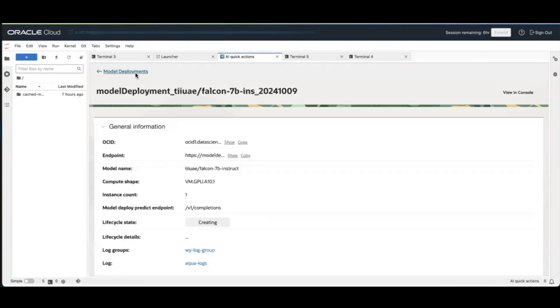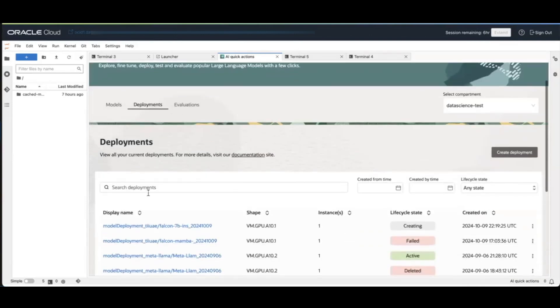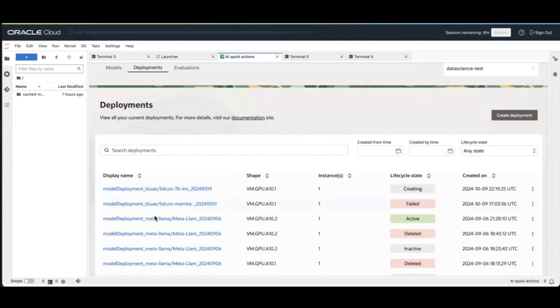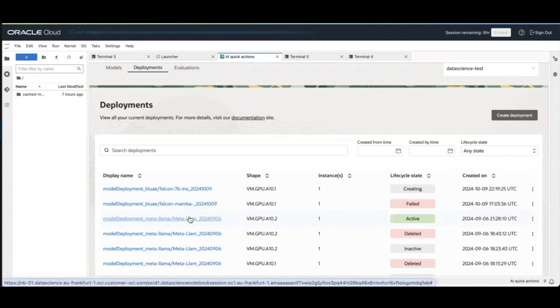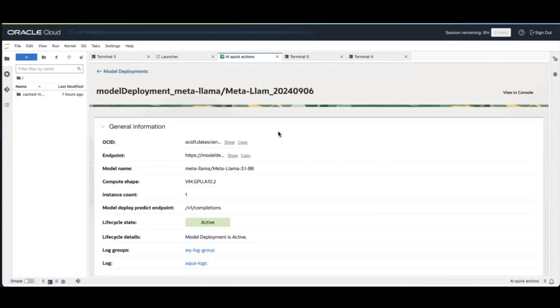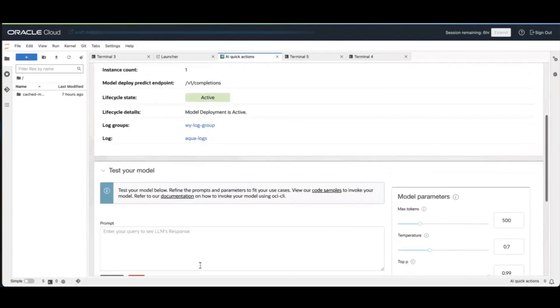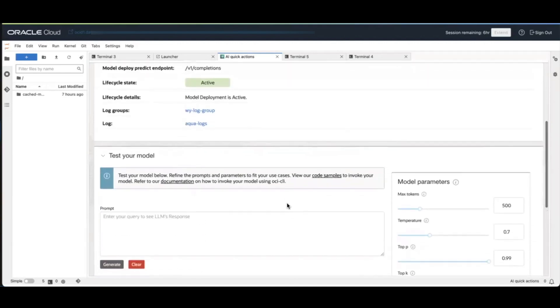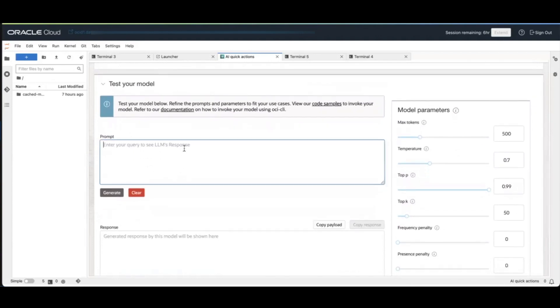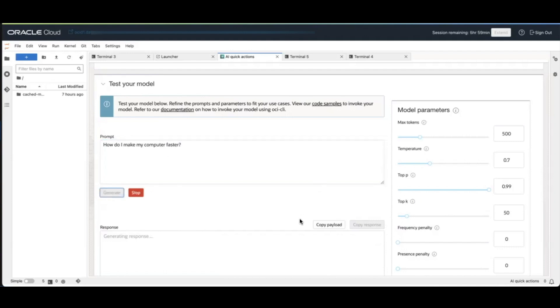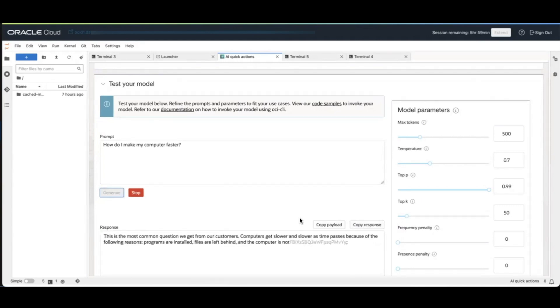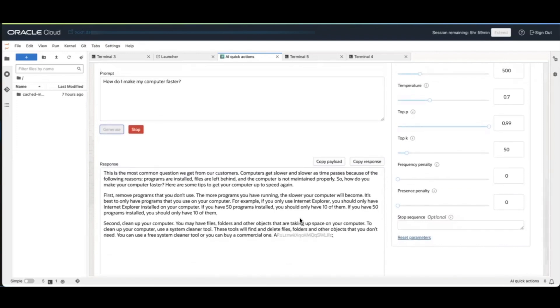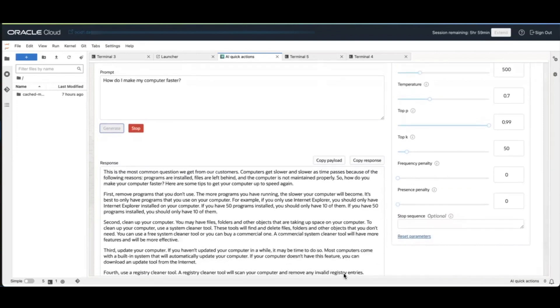After the model has been deployed, so it's creating right now, you'll see a list of the deployments you have. I'm going to choose a model I have already deployed earlier. You can test the model in real time with this inferencing UI. Let's give it a prompt and let's give it a moment.